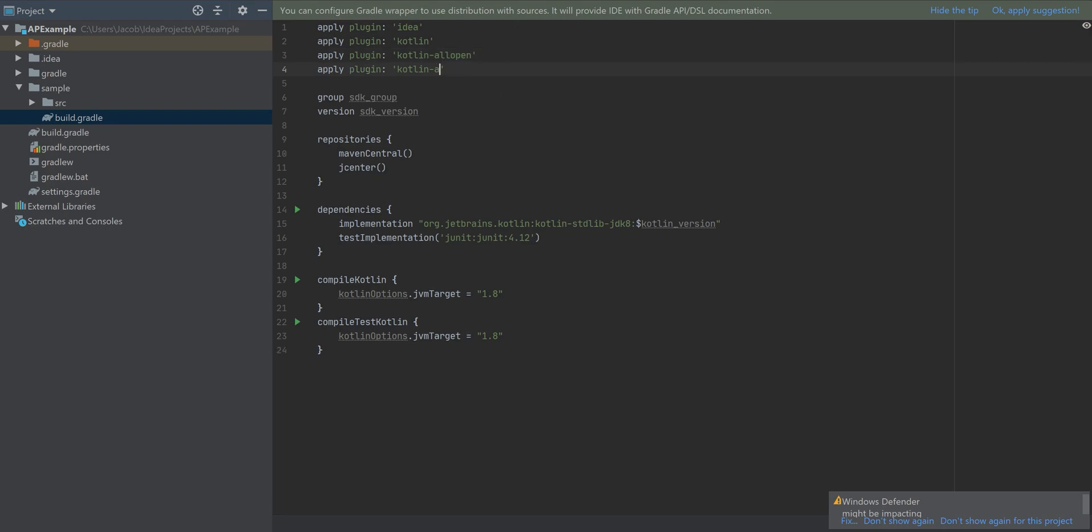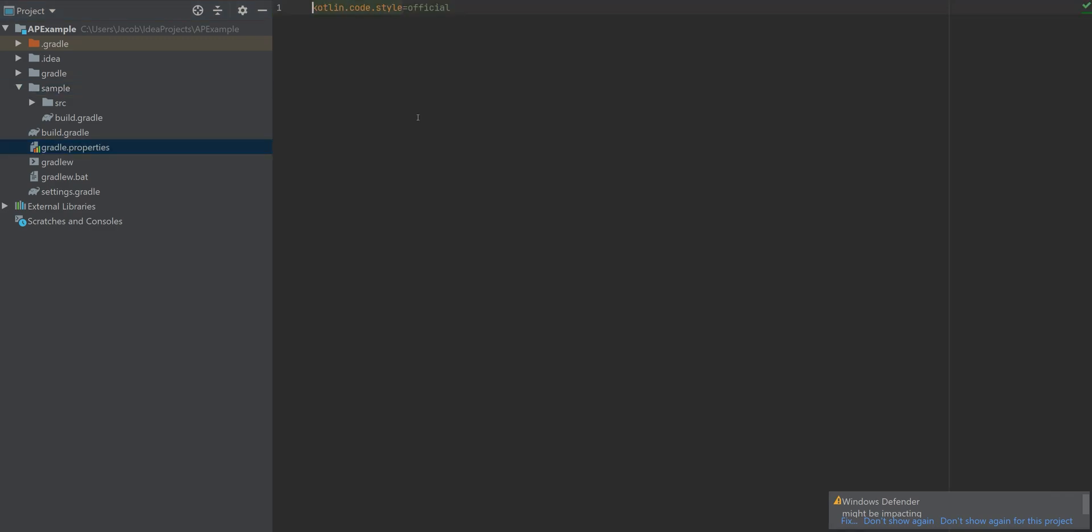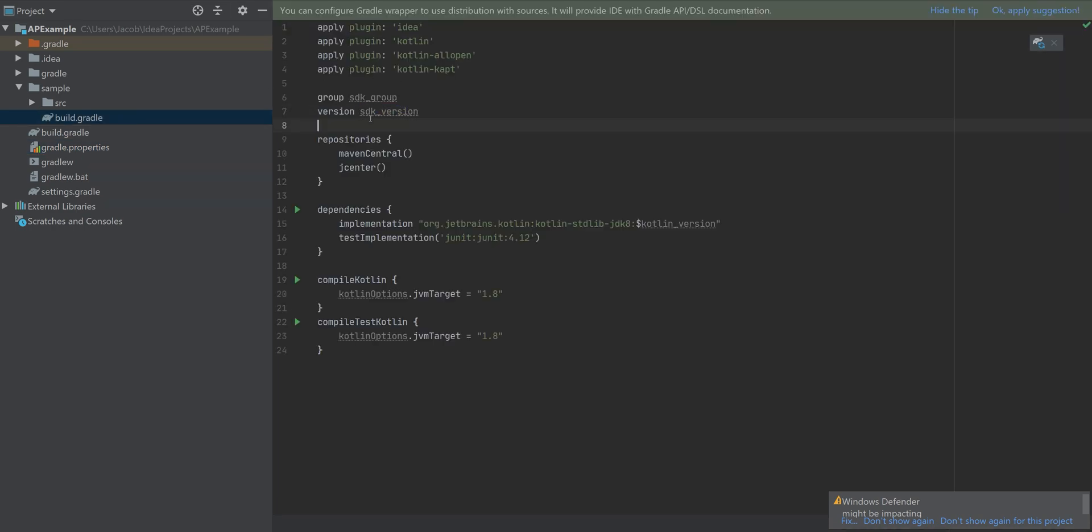I'm adding two more plugins, one for the Kotlin annotation processor and also Kotlin all open, just to cover all of our bases. My template requires an SDK version and SDK group, which I'm adding to the properties file.